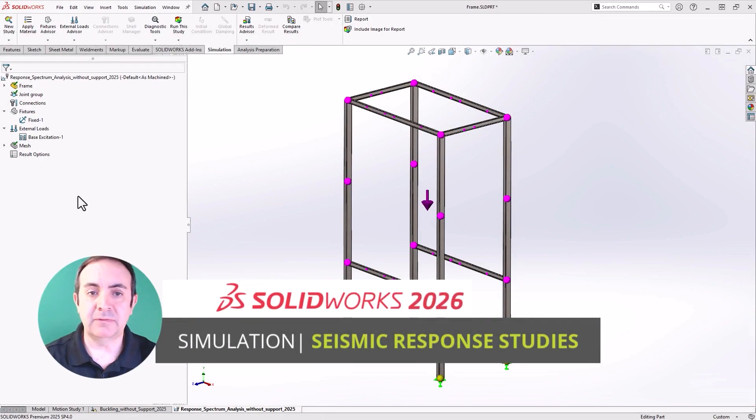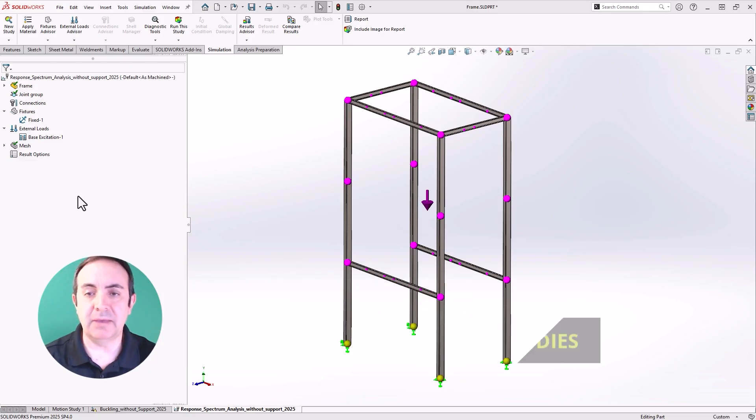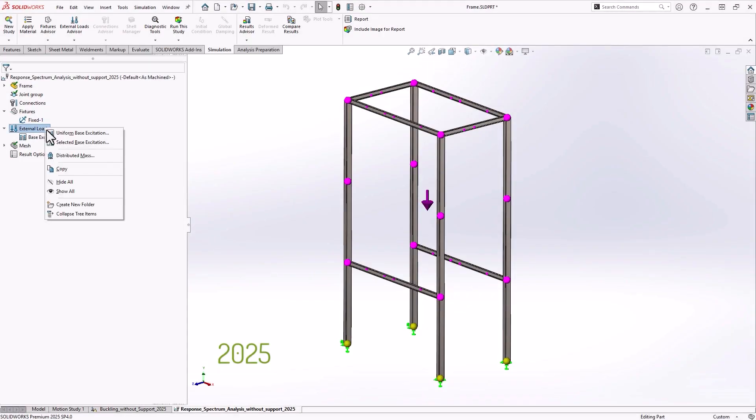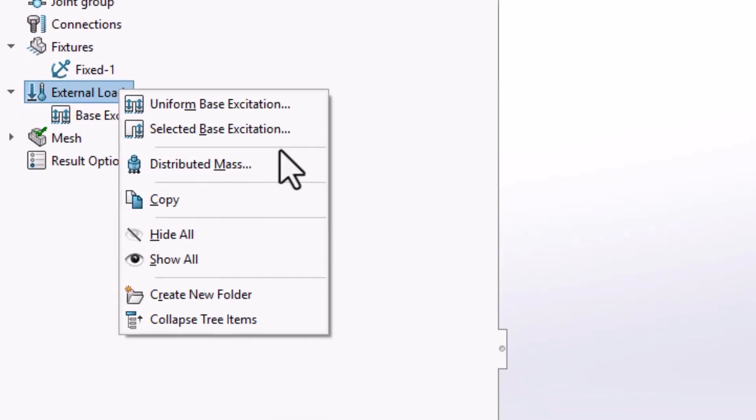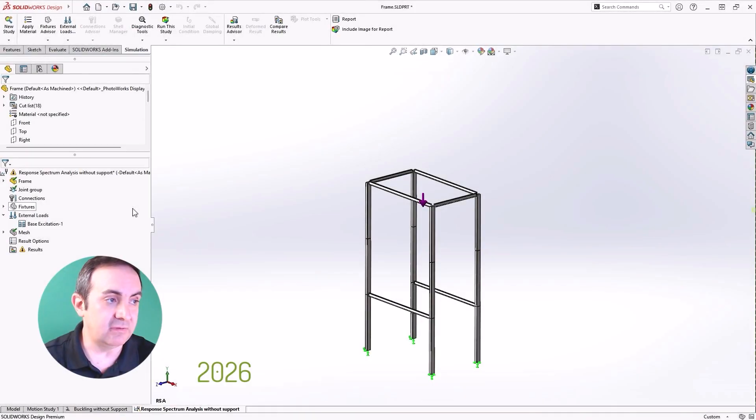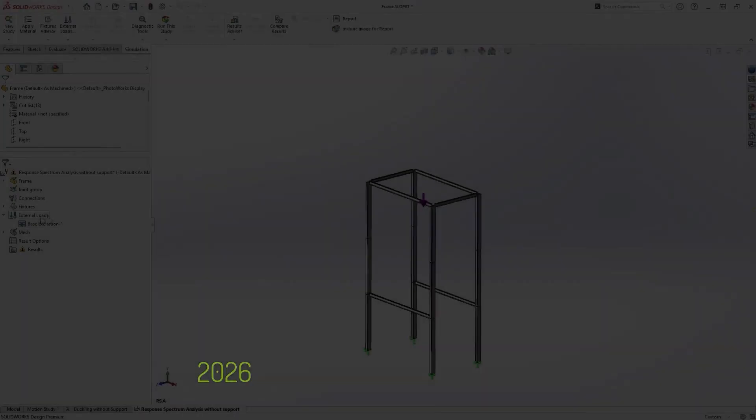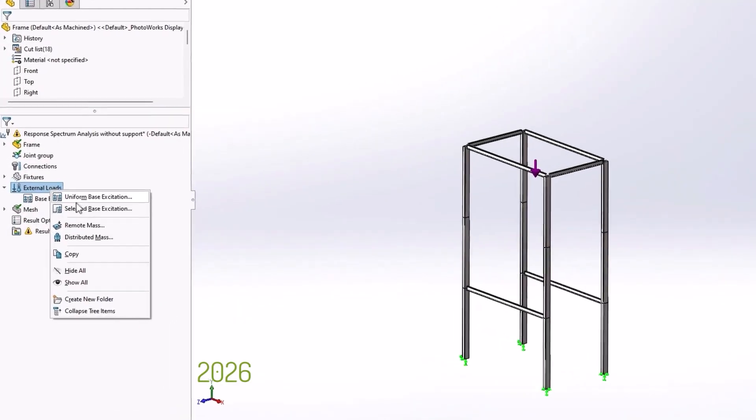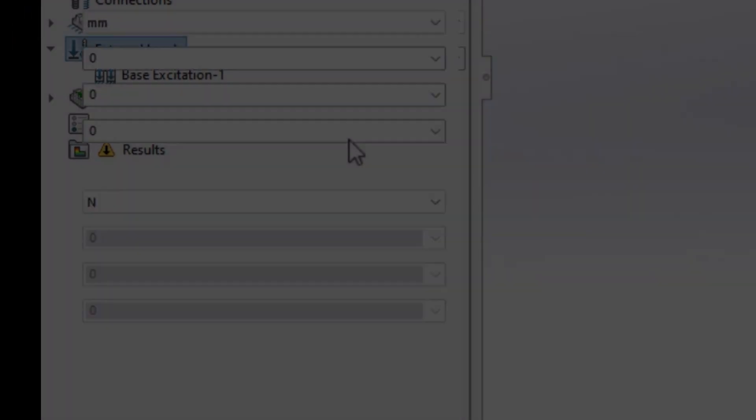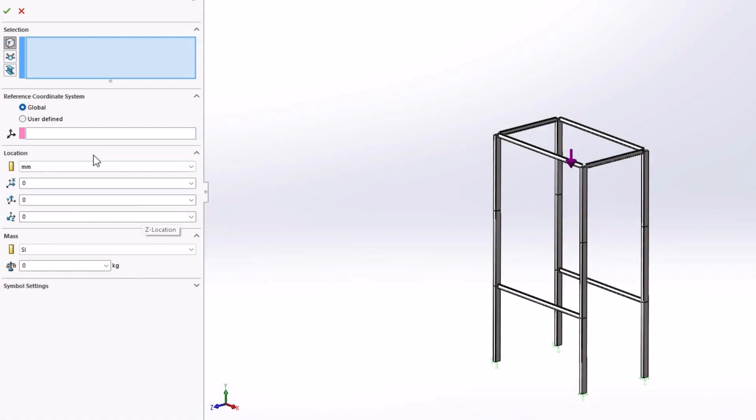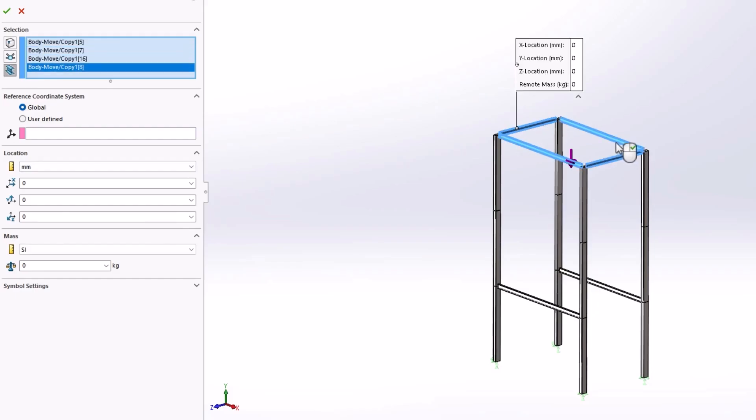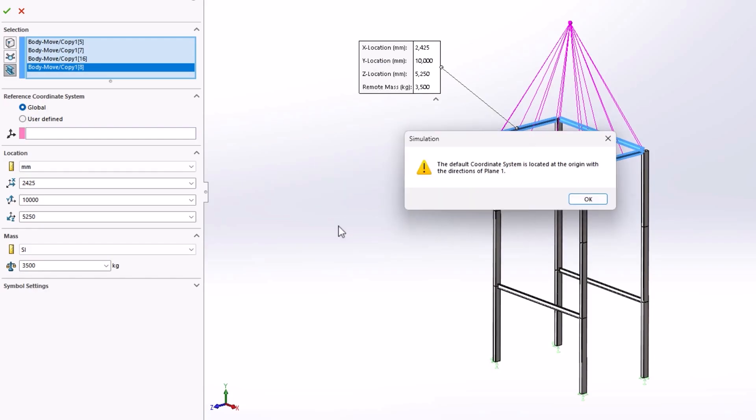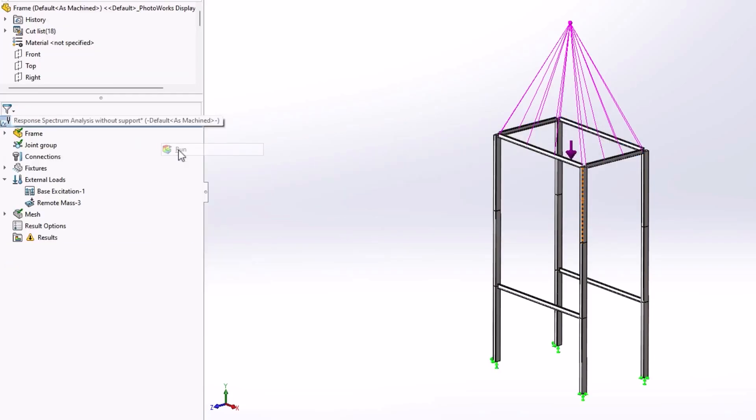Next on our list is the ability to use remote mass options for response spectrum analysis. Response spectrum analysis are a great way to analyze the seismic response of a structure. They had been limited in the type of loads available, and it was not possible to include remote masses. As of 2026, that has changed, and remote masses can now be included in the response spectrum analysis. This can dramatically increase the performance by allowing complex bodies to be simplified and treated as masses rather than requiring the geometry to be part of the study.